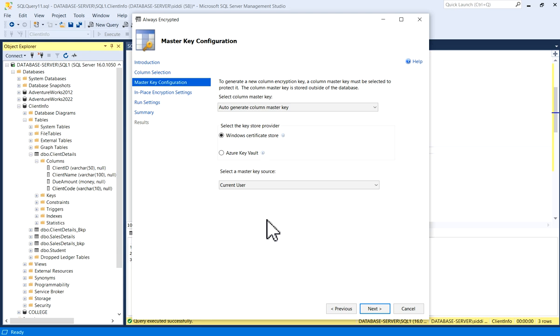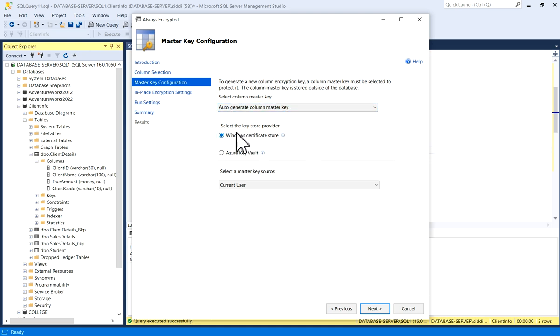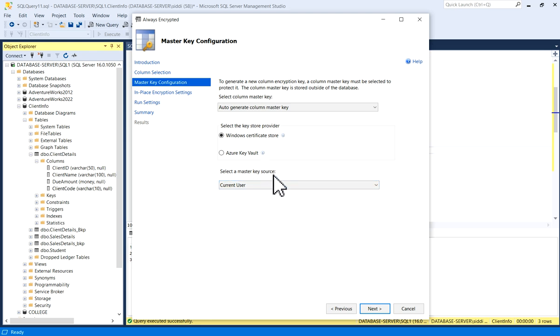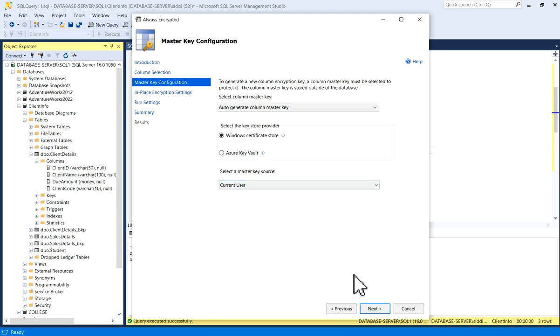Now you have Master Key Configuration where select column master key, auto-generate column master key, this option is there. And select key store provider, so you have Azure Key Vault and Windows Certificate Store. So accordingly you can choose your option. Here selecting Windows Certificate Store, and select a master key source is I have Current User. So I will click on Next.